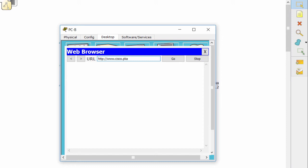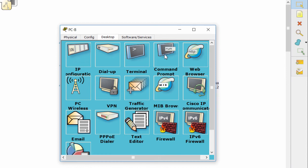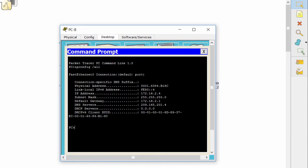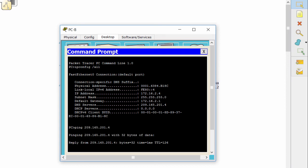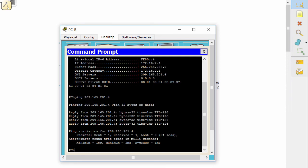The last one is PCB. We can access the web server using the IP address, but when using the domain name it returns 'host name unresolved.' The problem is PCB cannot connect to the DNS server or the DNS server is not working. We'll check the connection between PCB and the DNS server. The connection is fine, so the problem is on the DNS server.